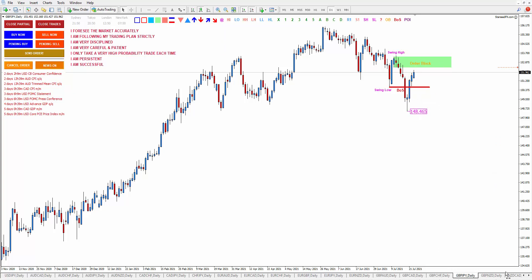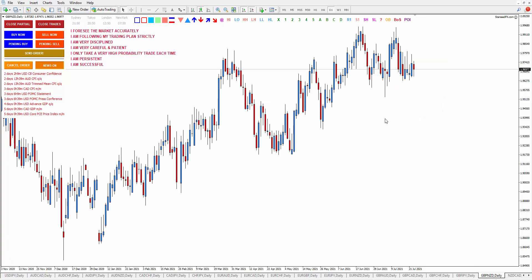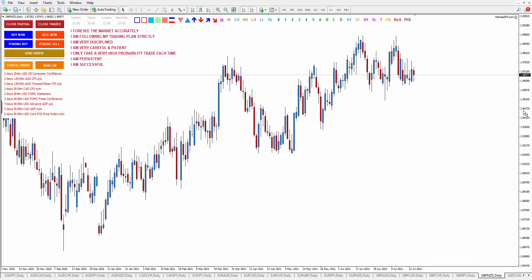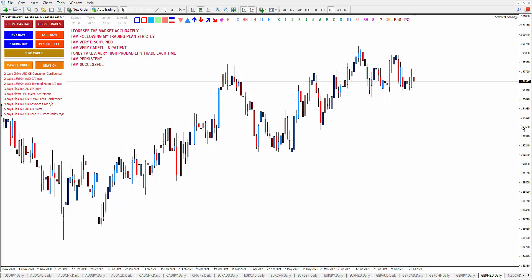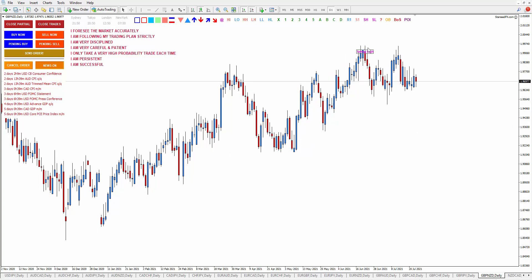Let's continue on GBP/NZD — this is also the same as EUR/NZD, so zigzag. I wouldn't take this one because it's rather confusing. You just have to wait for the price to break this swing high swing low.